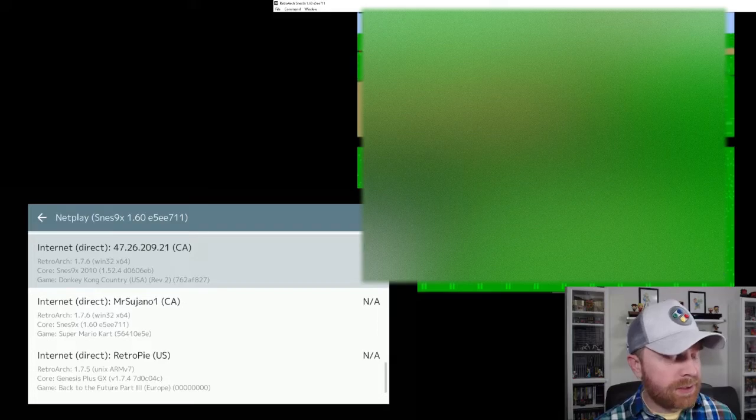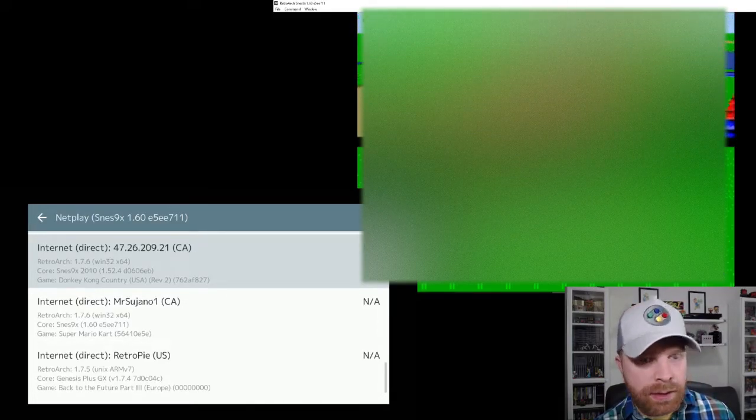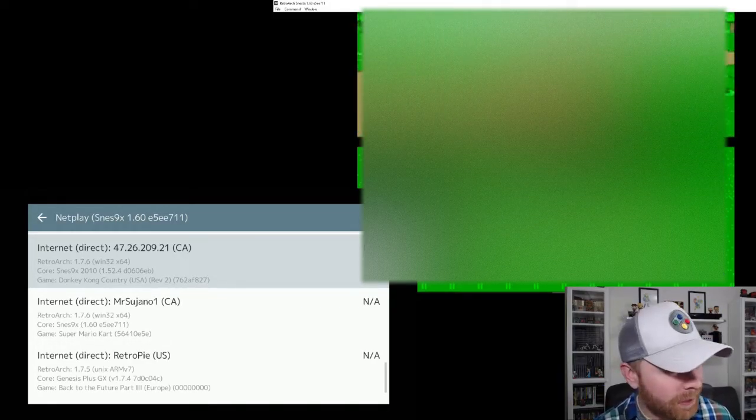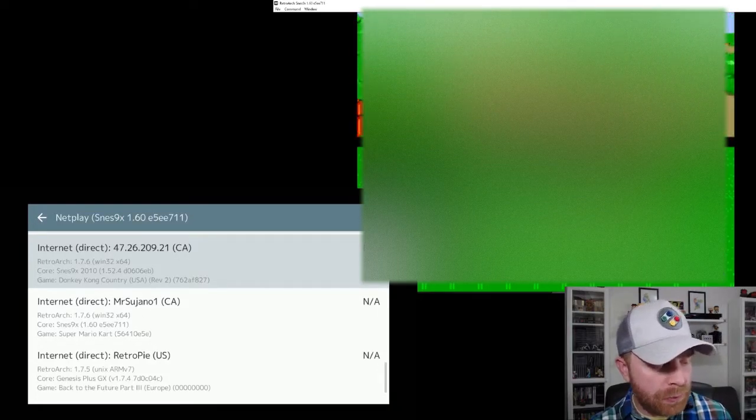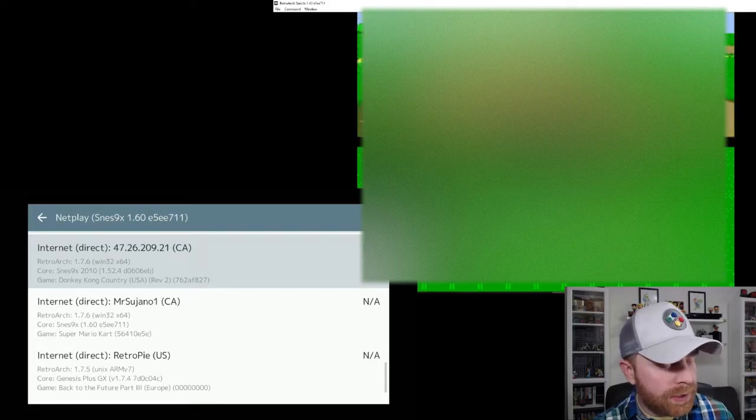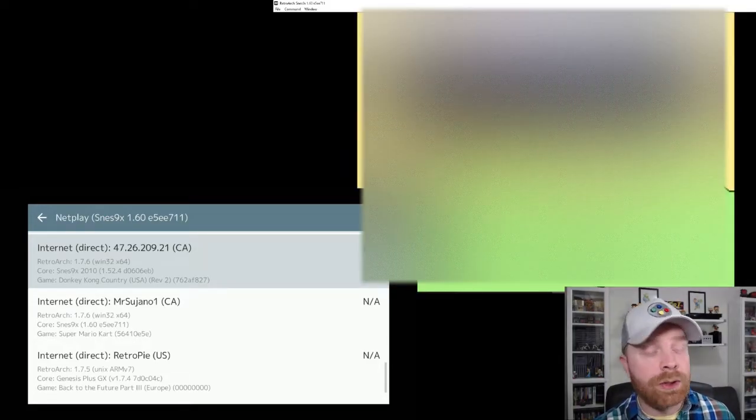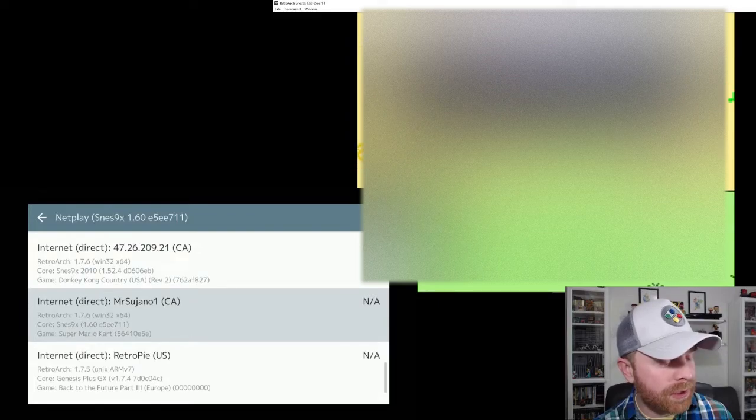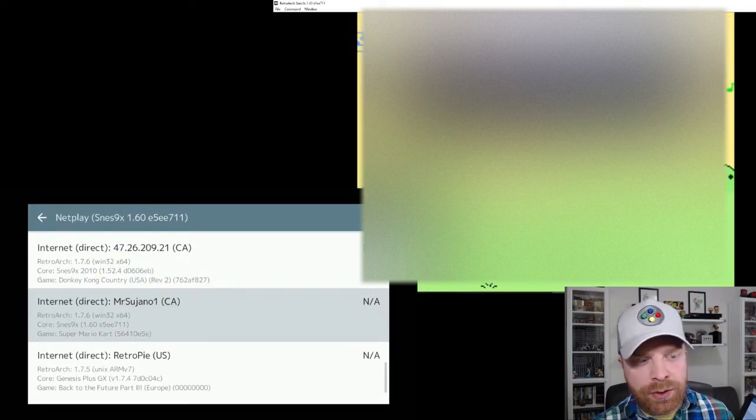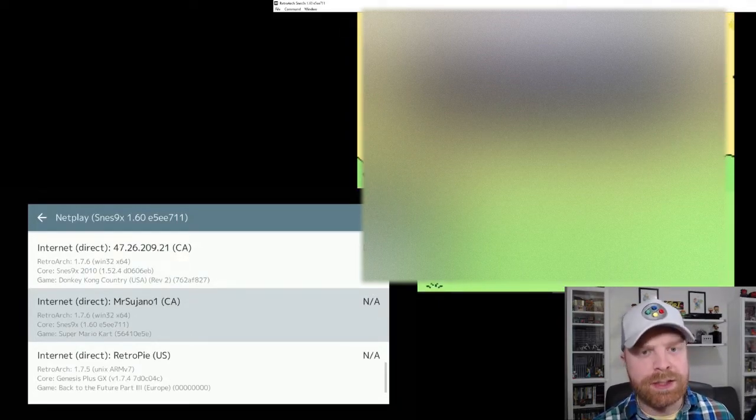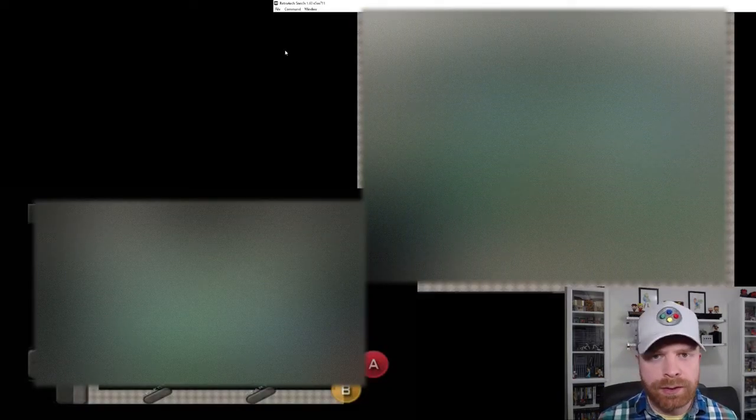So if I keep scrolling, I can see MrSujano 1, Canada, that is me. I can also see a RetroPie one, which is not me. So MrSujano 1, it shows RetroArch 1.7.6, Win32 x64, which is the version of RetroArch I'm using on my computer. It says the core is SNES 9X, and the game is Super Mario Kart. Now you can also see the version of the game populated in this menu. So all I have to do is click on the version of the game, and it does take a little bit to load and to connect, especially from Android to PC. Now this setup is available on different systems as well. For example, the NES, even the Dreamcast, you can also NetPlay.